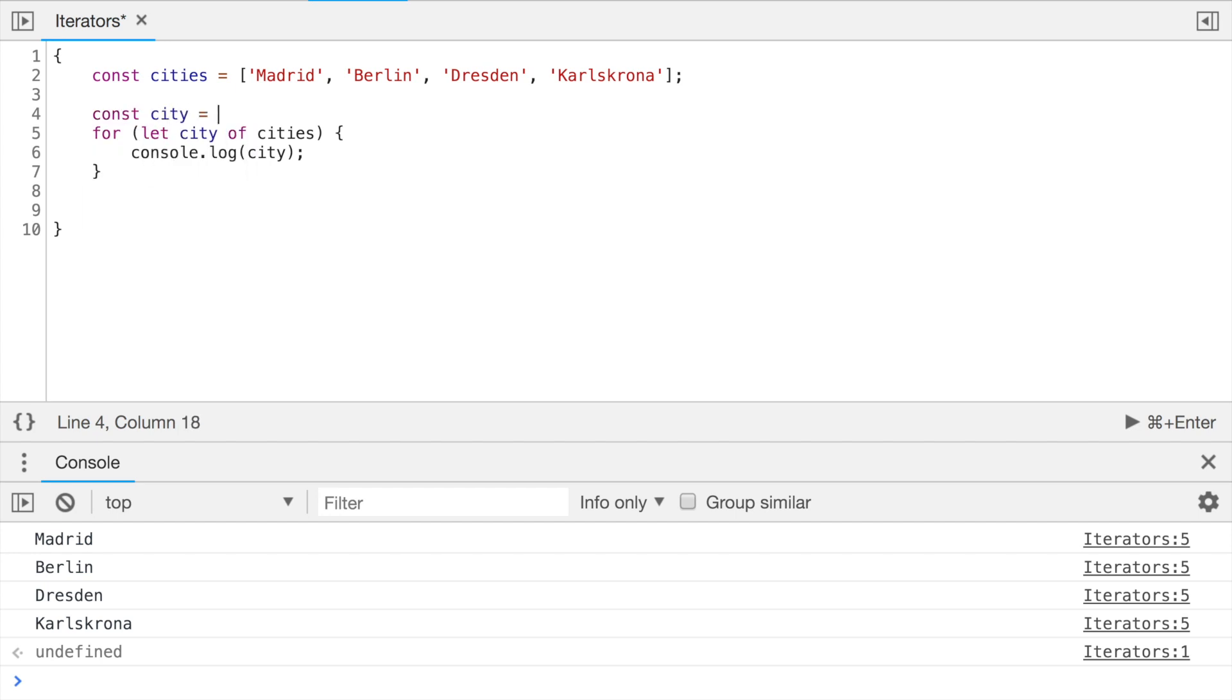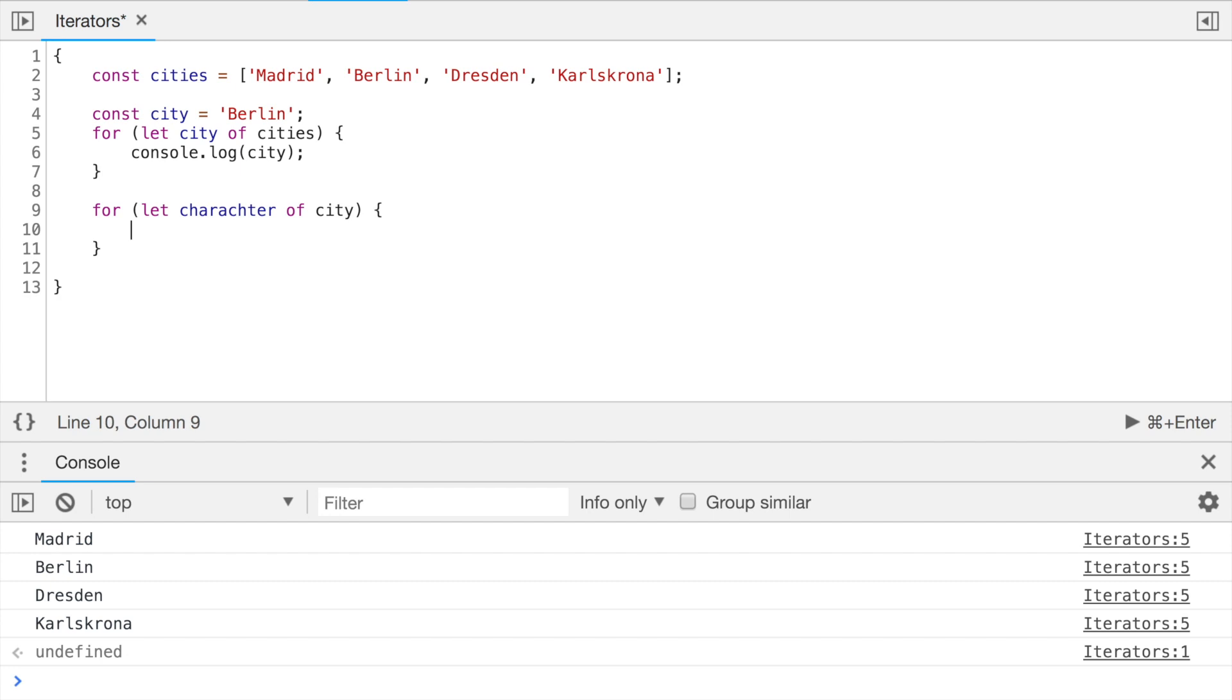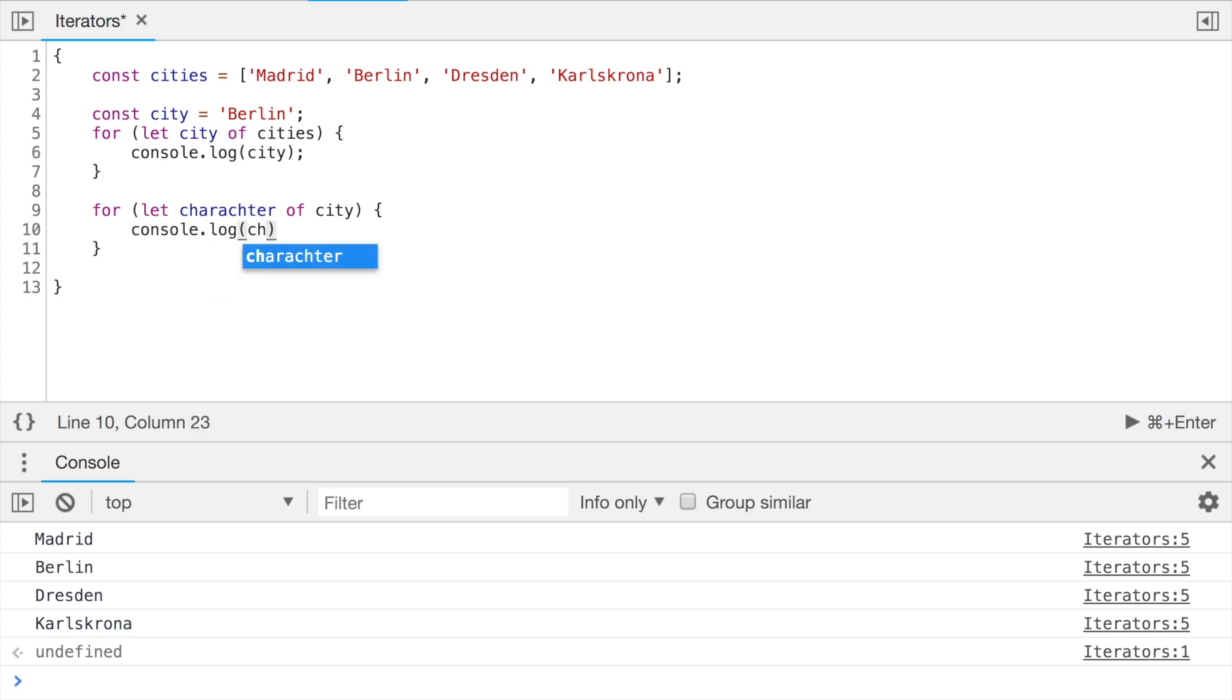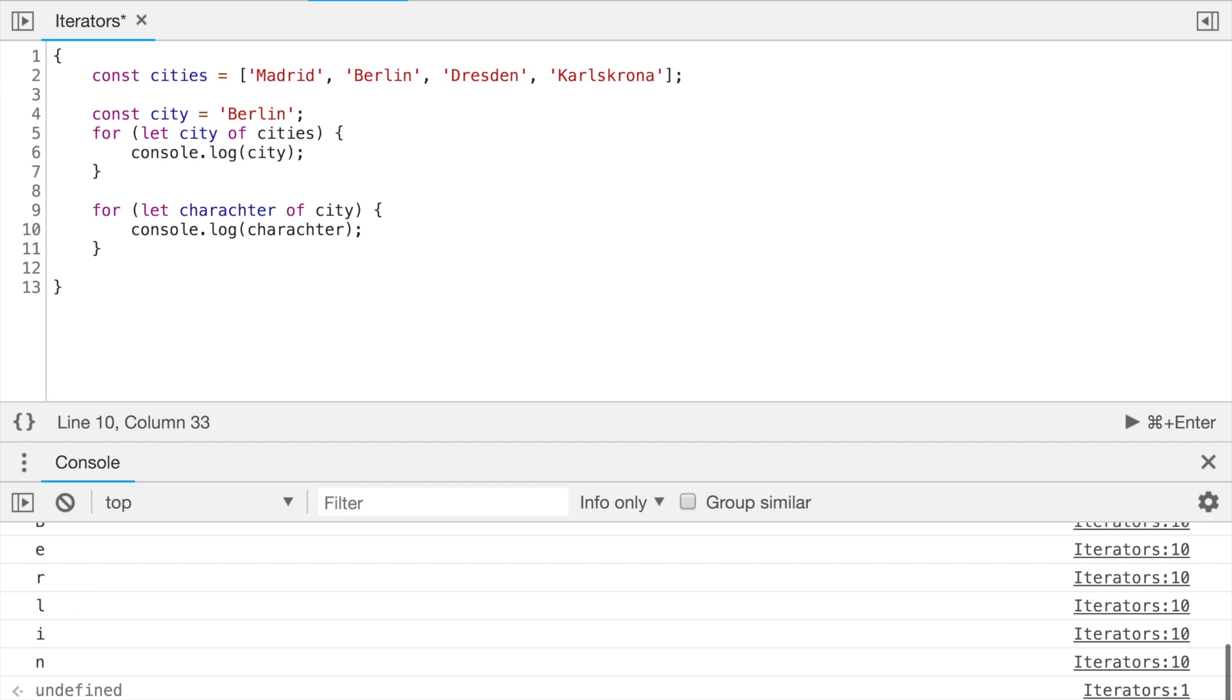Let's do the same for a single string. So let's say we have a city Berlin and let's iterate through its characters. So I mentioned before that we can use for-of loops to iterate through such types of objects, arrays, strings, maps, sets.